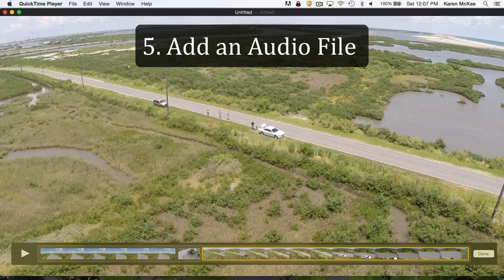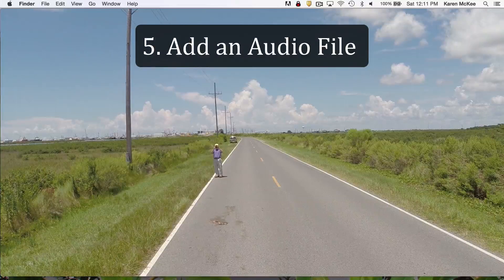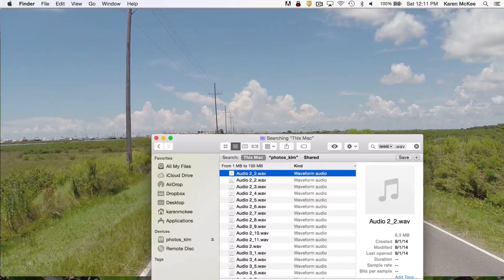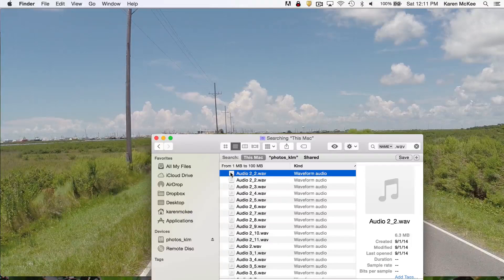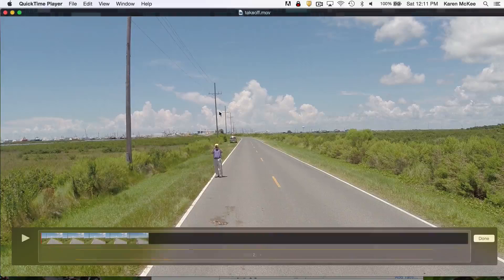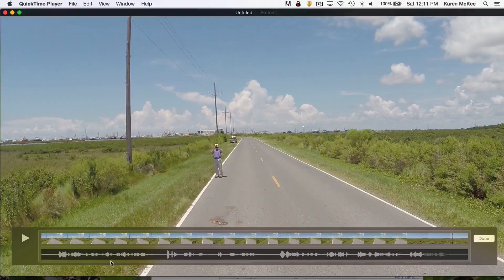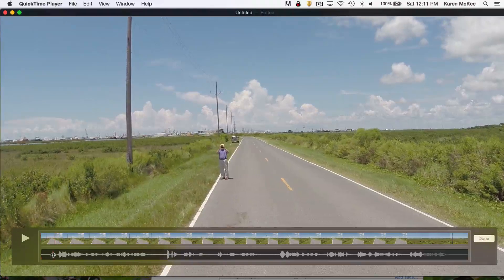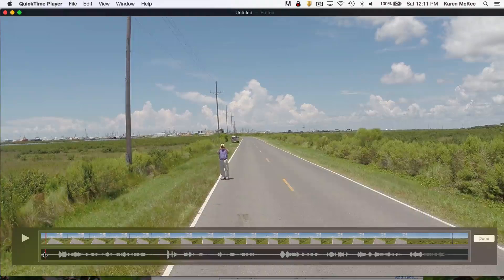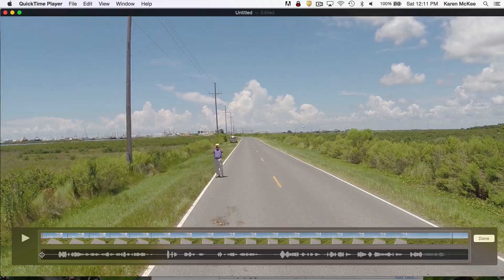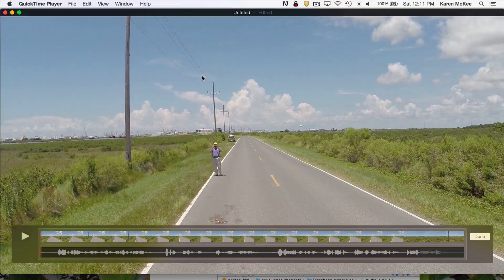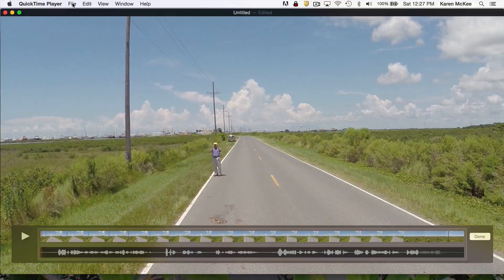You can also add an audio file, for example music, sound effects, or a voiceover. Just drag and drop the audio file onto the player window. Now you see the audio track below the video track. You can trim the audio track along with the video track, but to make more complicated edits you'll have to use movie editing software. However, if you don't need to adjust the volume or other settings, then this is an easy way to add an audio track to your GoPro footage.